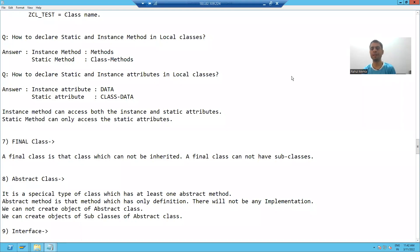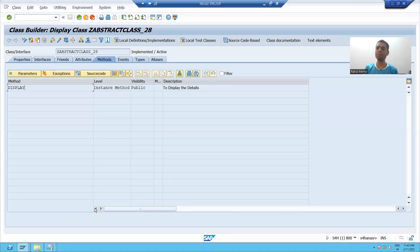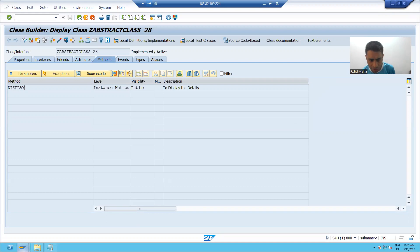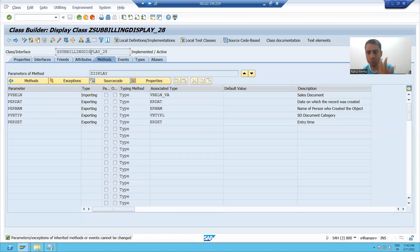Hello everyone, we will continue the topic abstract class. Now what we will do, we will create a program and in that program, we will display the sales order details or billing document details depending upon the condition. It means we will use the classes we created and achieve an output.